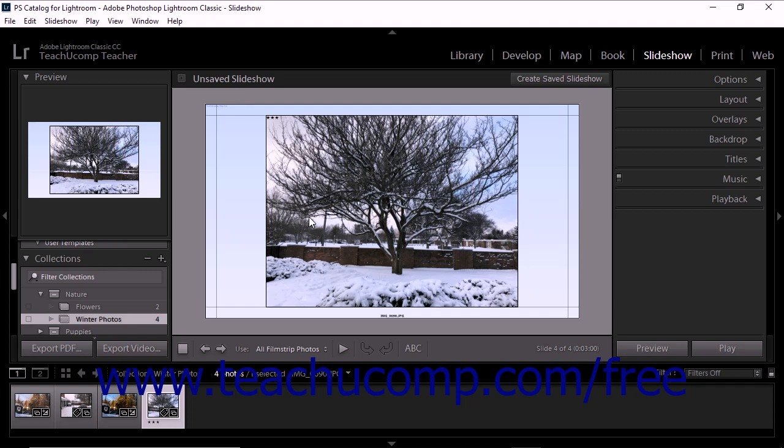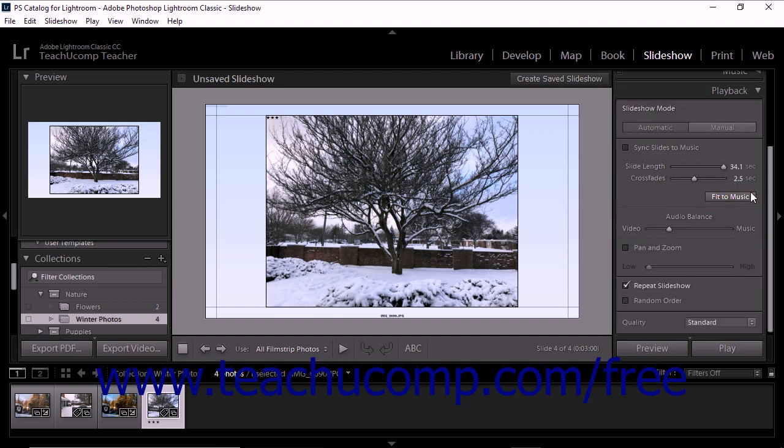To set the slideshow's playback options, expand the playback panel at the right side of the slideshow module.